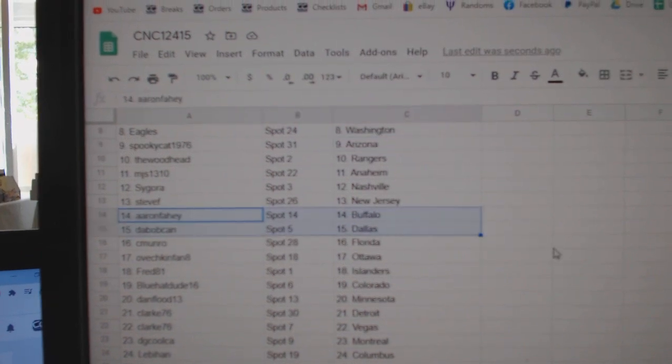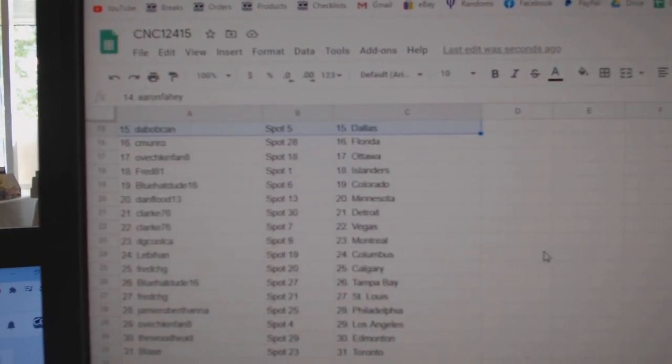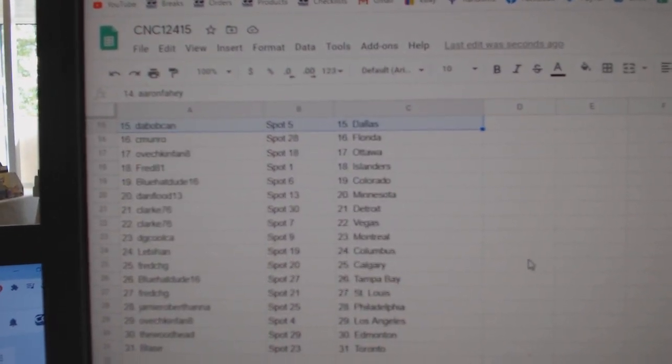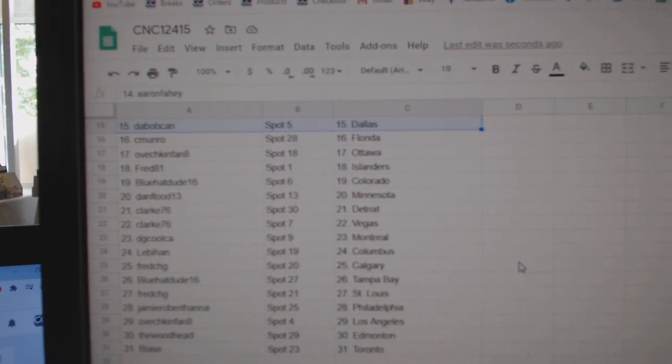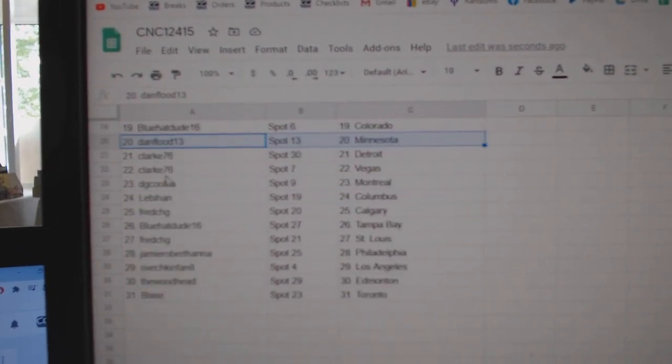Steve New Jersey, Aaron Fahey Buffalo, DeBobcan Dallas, C. Monroe Florida, Ovechkin Van Ottawa, Fred Islanders, Blue Hat Dude Colorado, Dan Flood Minnesota.